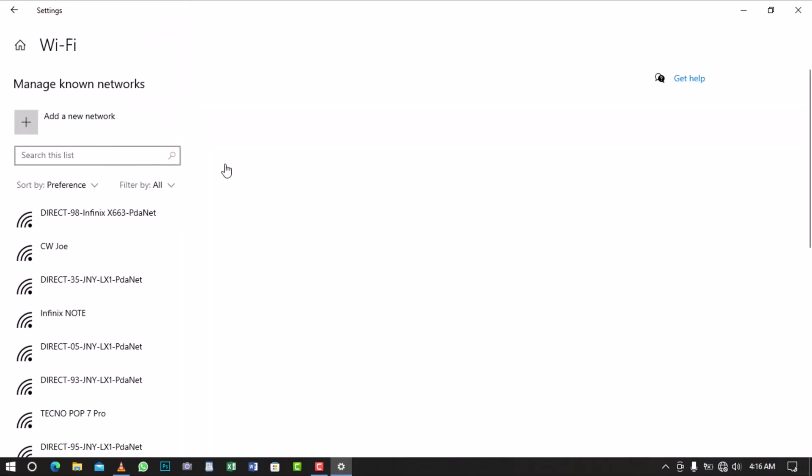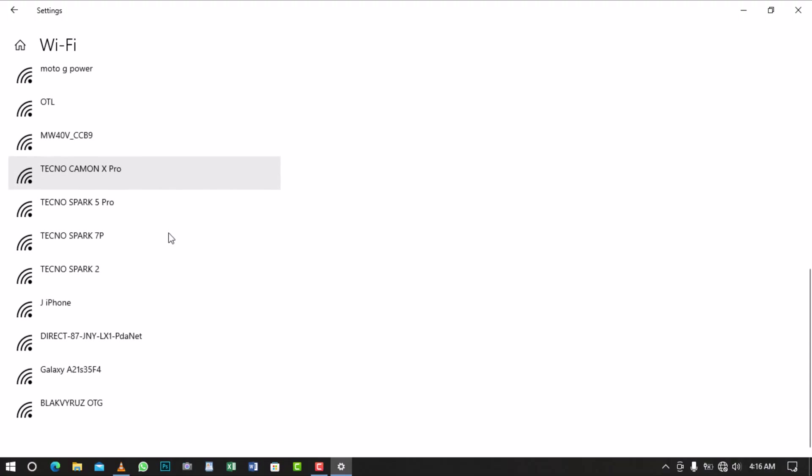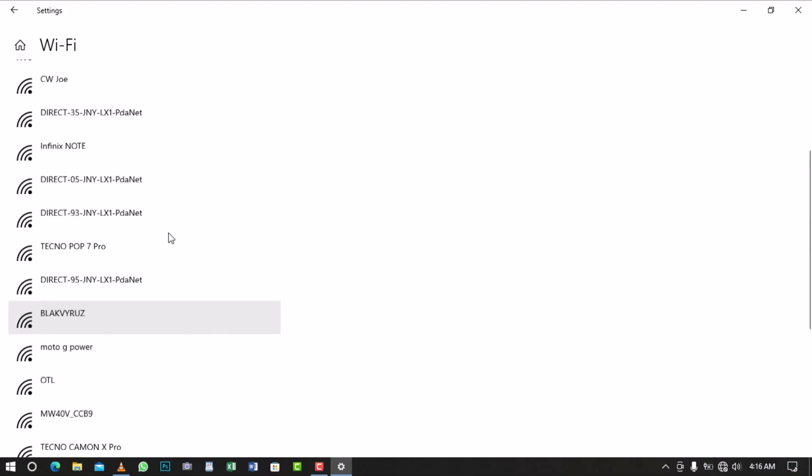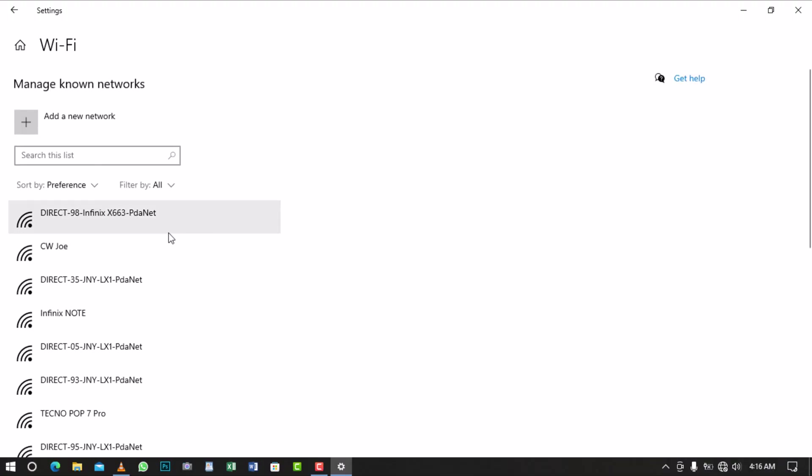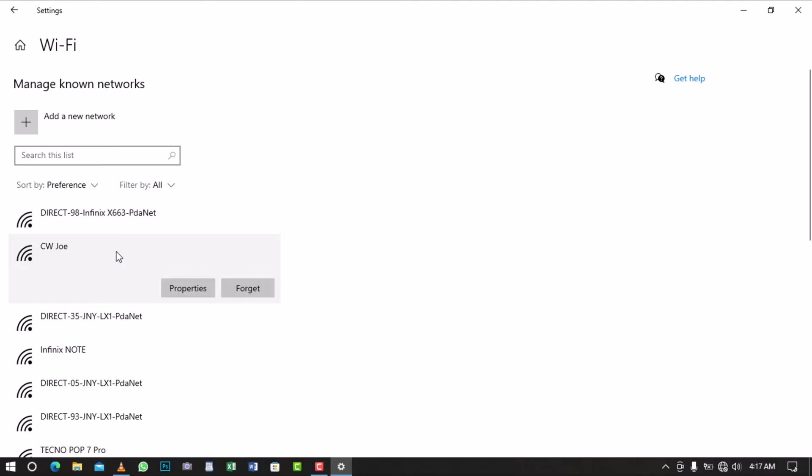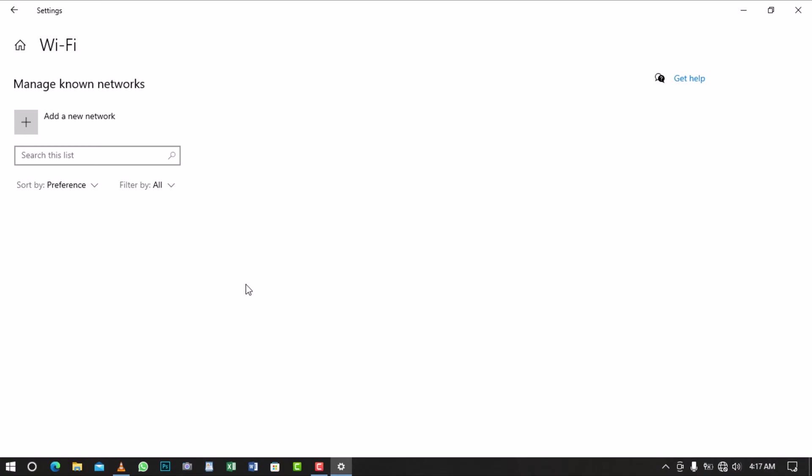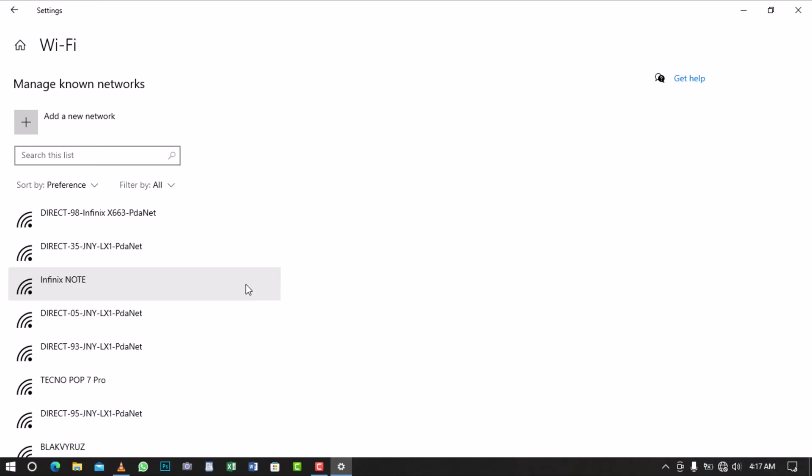Here, you'll see a list of all the Wi-Fi networks that you've previously connected to. Look for the network that's giving you trouble and select it. This will bring up its properties as well as a Forget button. Click on the Forget button to remove the network from your device's memory.